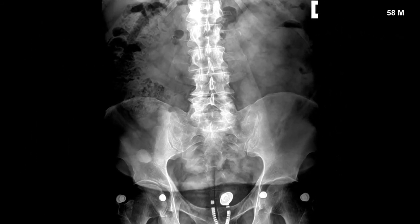This is a 58-year-old male with a known history of prostate cancer being imaged for low back pain. While clothing artifacts are a little confusing, there are multiple areas of increased density that are not visible on the contralateral side, and these do represent areas of blastic metastasis.